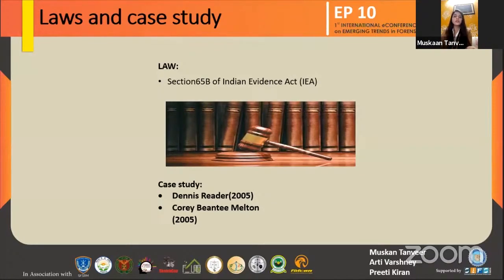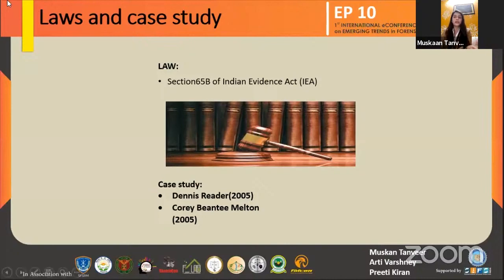In the Indian constitution, there is no specific rule for mobile forensic. But as evidence, according to Section 65B of the Indian Evidence Act, all devices — whether mobile phones, CCTV cameras, CDs, DVDs, or any other electronic device — can be presented in the court of law if they are kept compatible enough to prove authenticity or to defend the innocent person. Thank you.